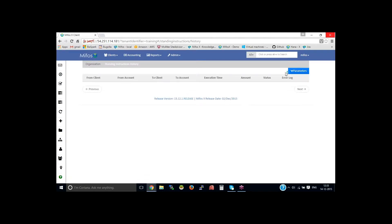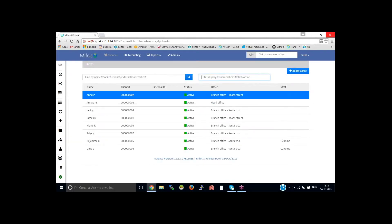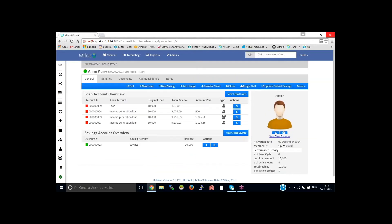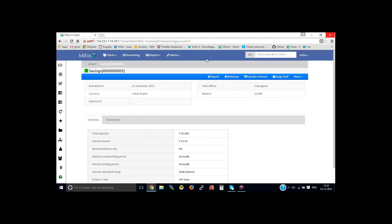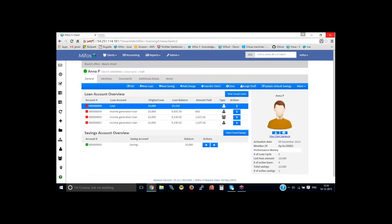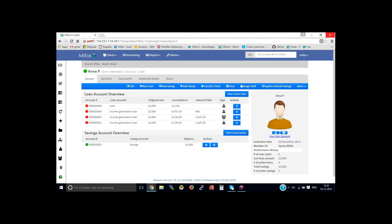So this is the standing instruction history. It will display all the executed standing instruction history. In order to create a standing instruction, we need to have a savings account which should be in active status. So I created a savings account here. Then once the savings account is active, on clicking on the board, you could see 'Create Standing Instructions'.